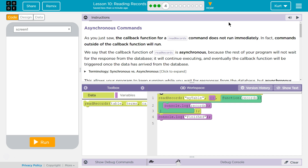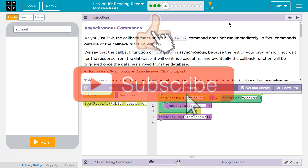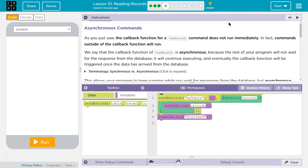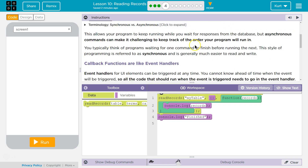We're getting into some tough stuff. As you just saw, the callback function for a read records command does not run immediately. Commands outside the callback function will run. We say that the callback function of read records is asynchronous because the rest of your program will not wait for the response from the database.